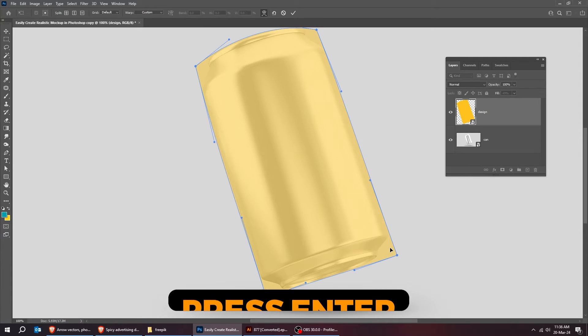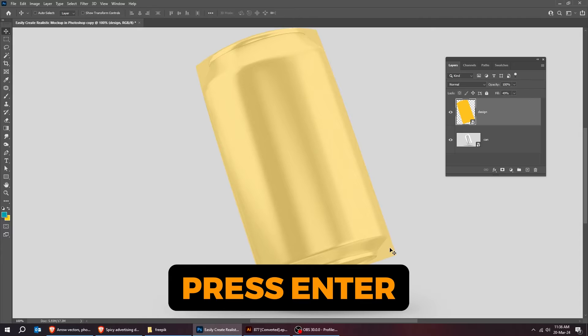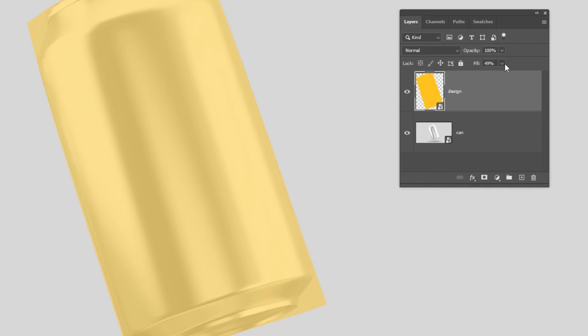When you finish press enter. Set the fill back to 100%.